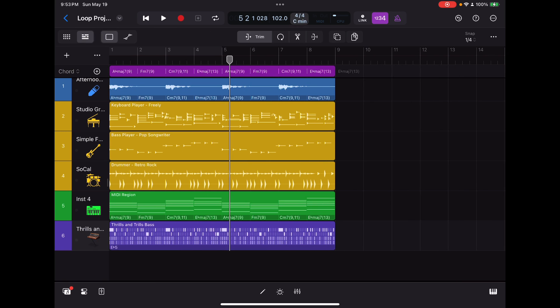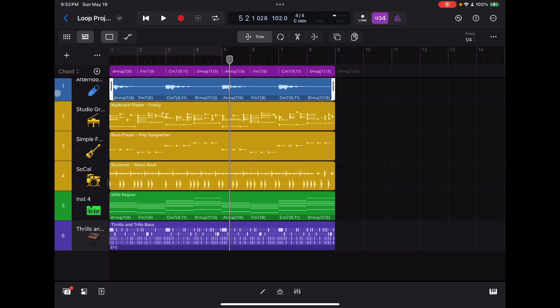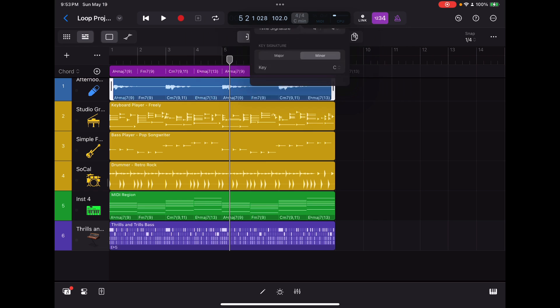Now here's something I want to point out real quick. You'll notice that the key up here is C minor in this track or this project, I should say, which is different. The other project, I think it was in D minor. So what's going to happen, what you'll notice, and it's not really very important, but it's just something you should know about, is when you import the Apple loops, they will change. The chords will appear differently depending on which key you've set up here.